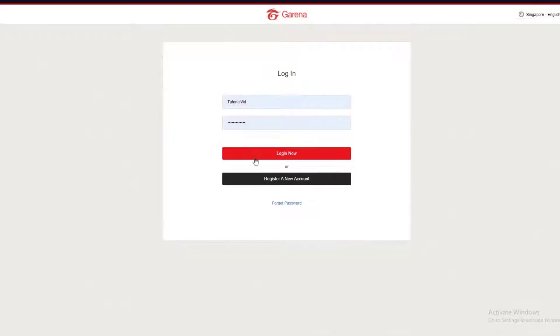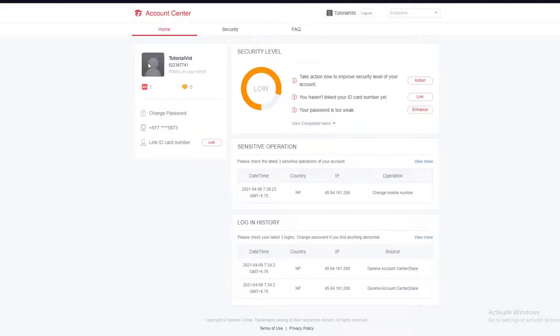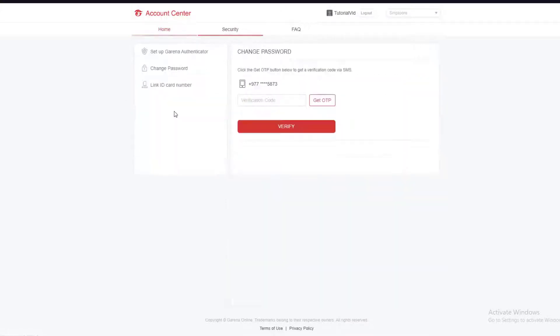Now, in order to change your password, simply below your icon or username there is going to be a Change Password button. Go ahead and click on it.